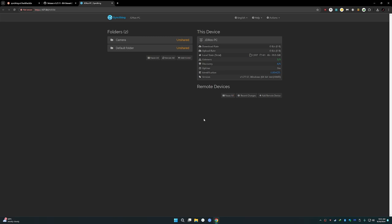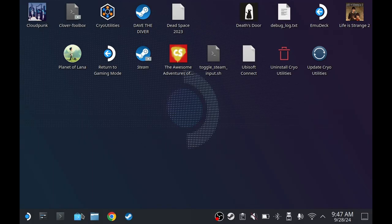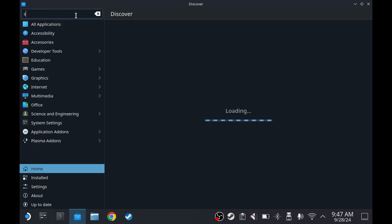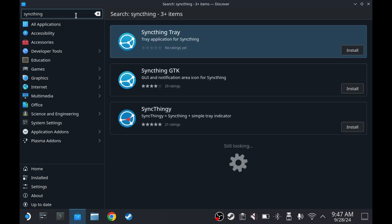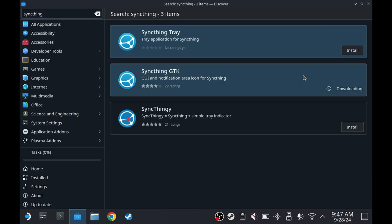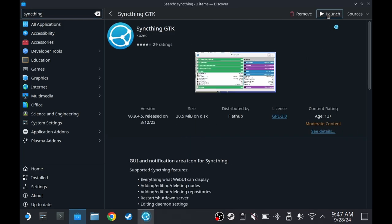Let's return to our Steam Deck for the moment. Let's go to Discover Store and then search for Syncthing. Install Syncthing GTK and launch it.